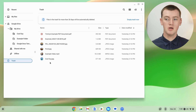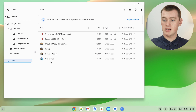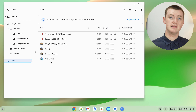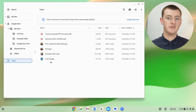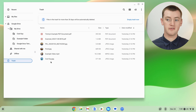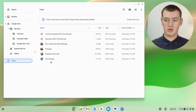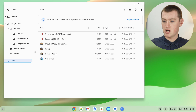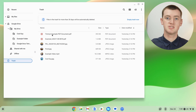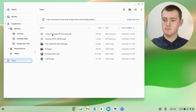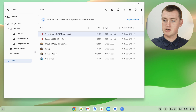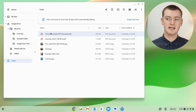Now, you might need to scroll down to find the file you deleted, if you've deleted a lot of files recently. But once you find the file you want to recover, you'll just need to single click on it — don't double click, just single click once to select it.